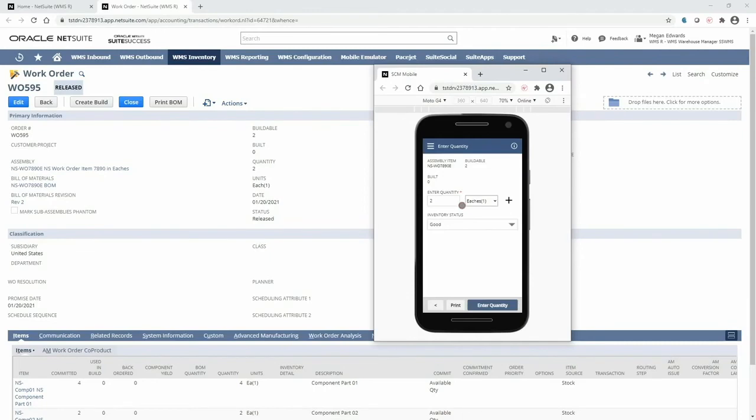At this time I can also print a label for this assembly item to put on my finished good so that I can scan it for its remaining time in the warehouse.